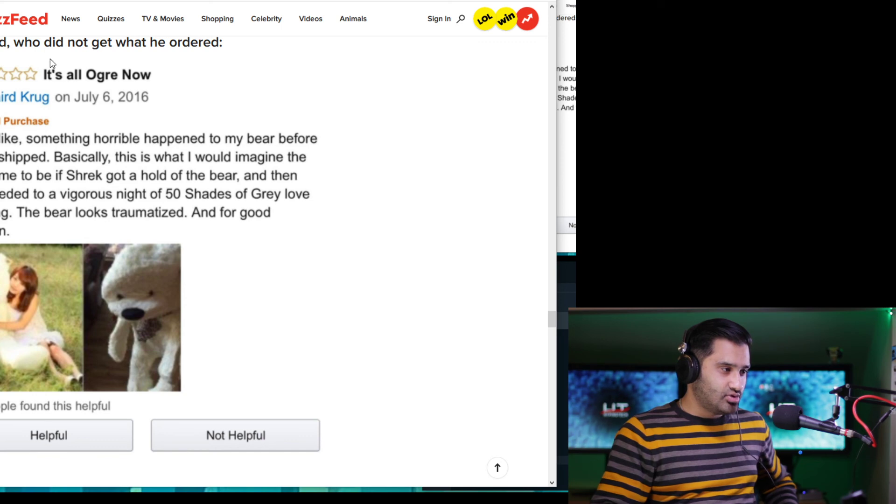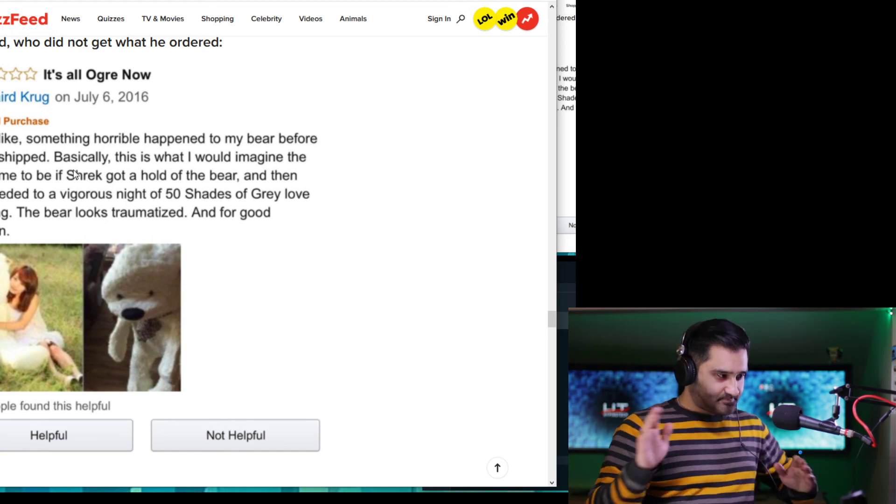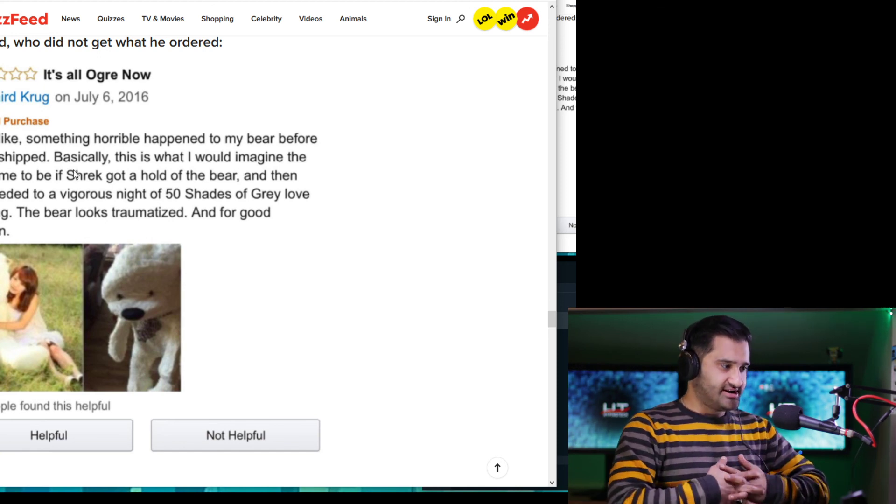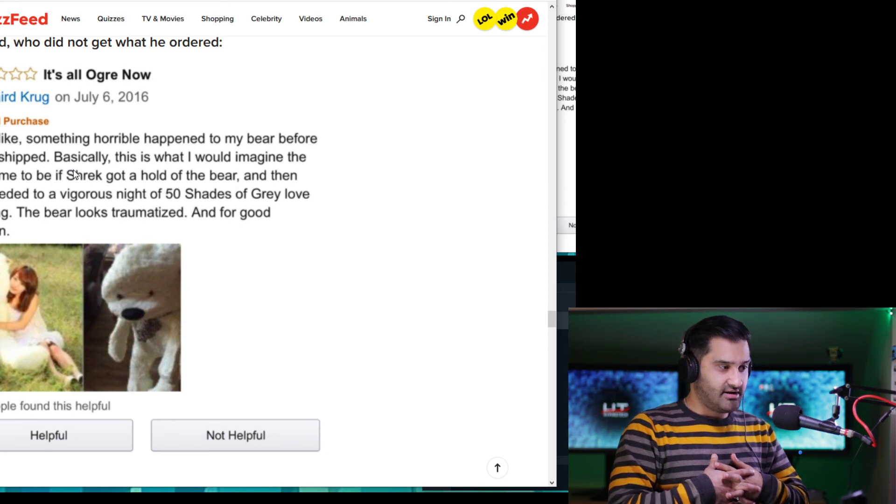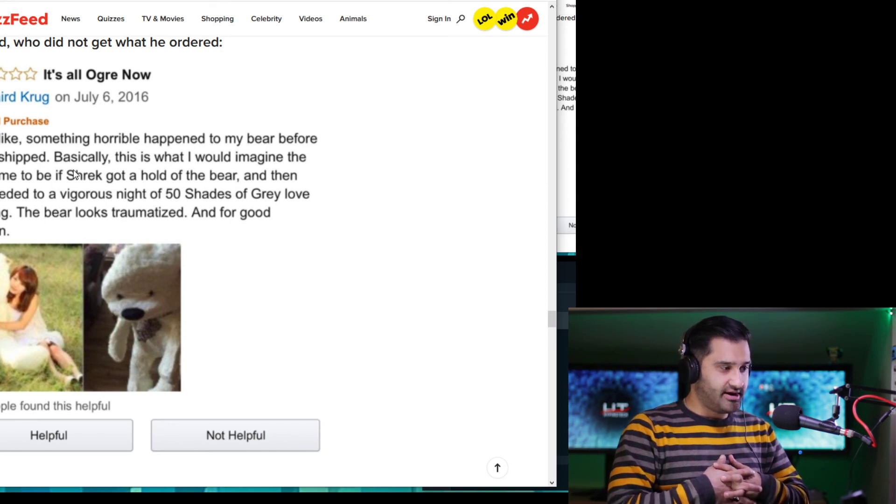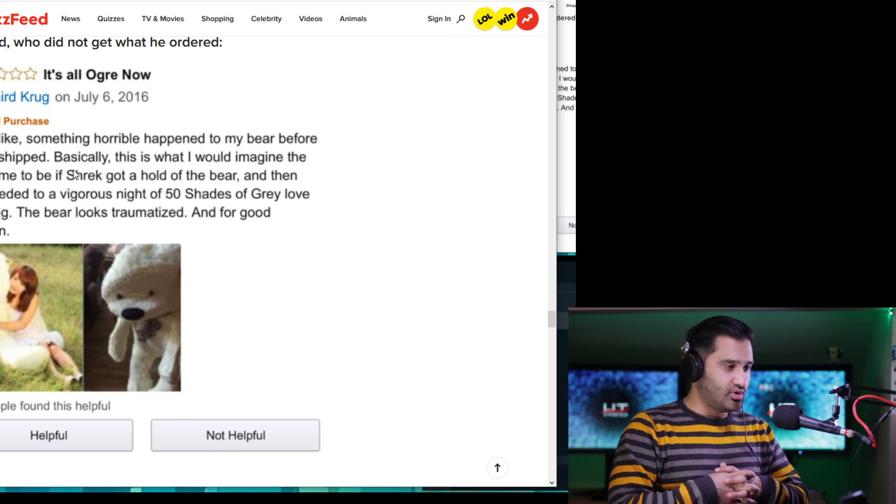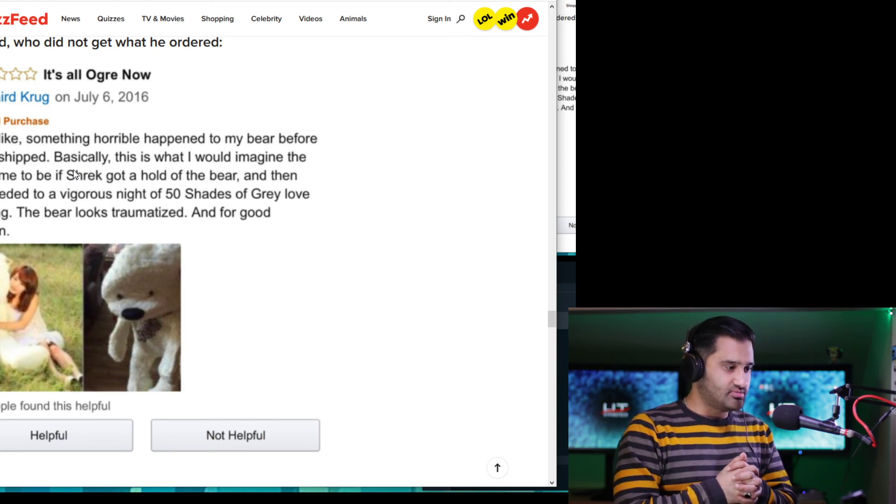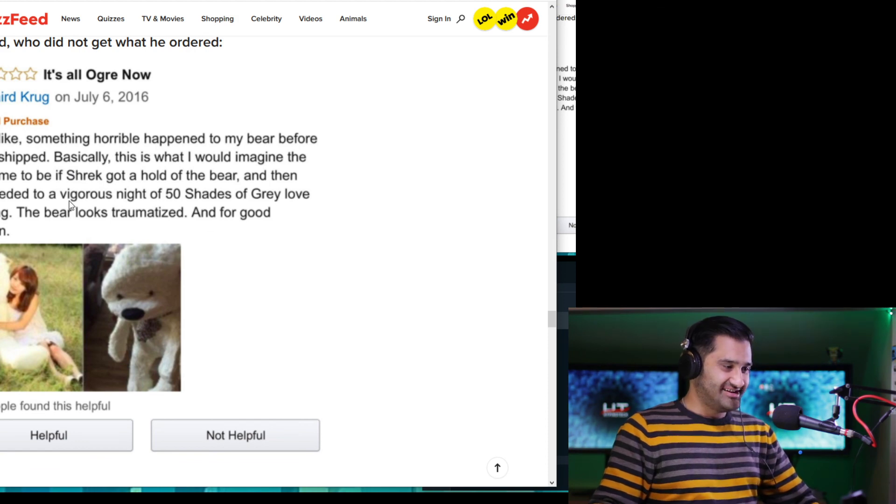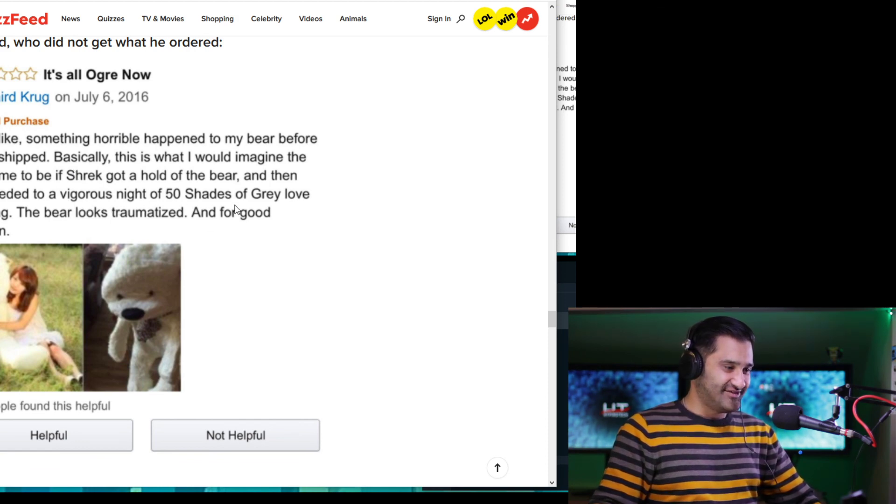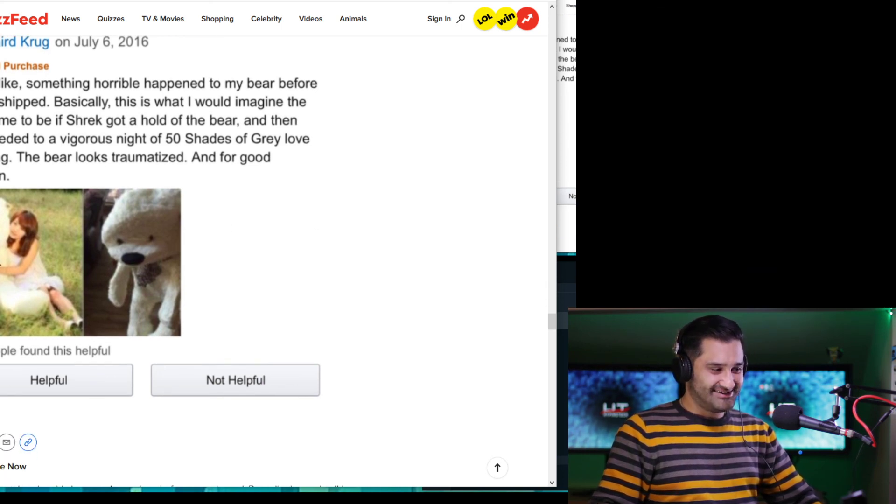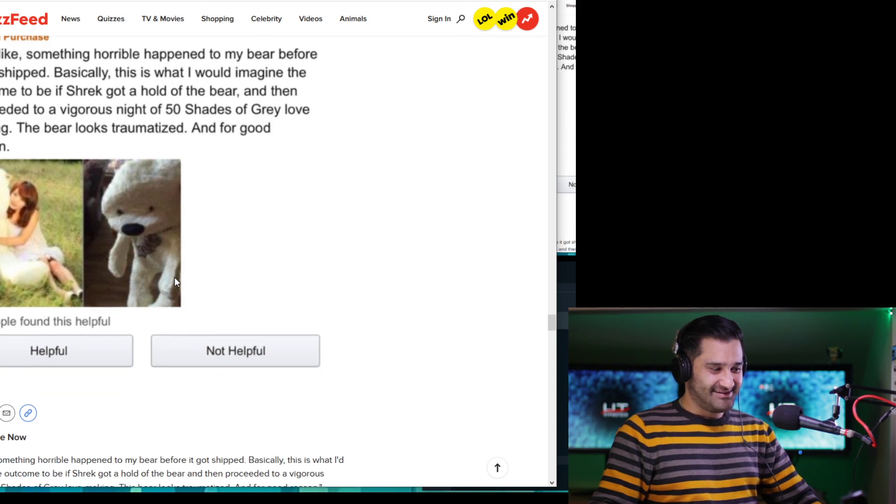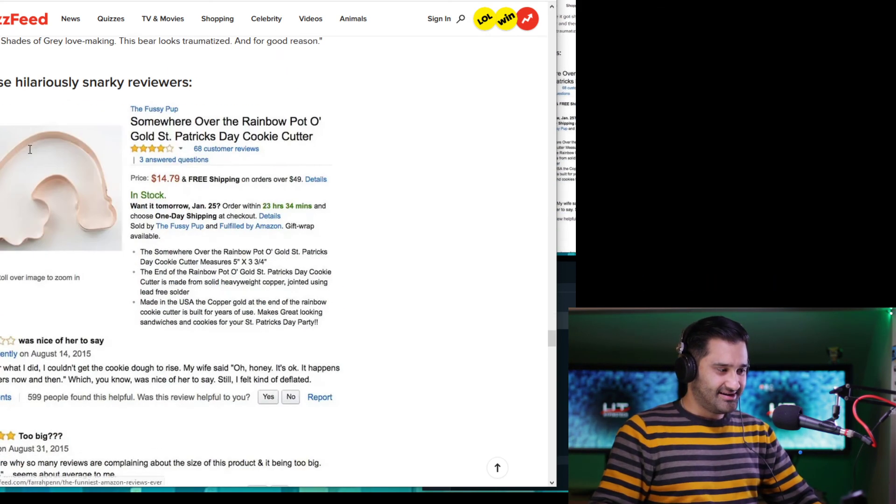Layered who did not get what he ordered. How do you say that? Layered. Layered. Okay. Looks like a teddy bear voice coming on now. So I feel like something horrible happened to my bear before he got shipped. Basically, this is what I would imagine the outcome to be if Shrek got a hold of the bear and then proceeded to vigorous night of Fifty Shades of Grey lovemaking. The bear looks traumatized and for good reason. That's all the fluff came out. No, but look, he's big and look, he's really small. So it's basically a misleading picture and that's that girl's really small.